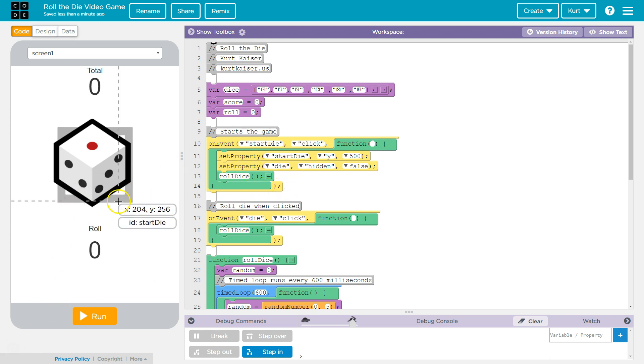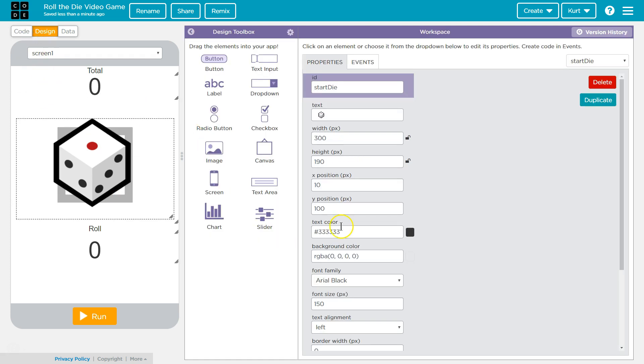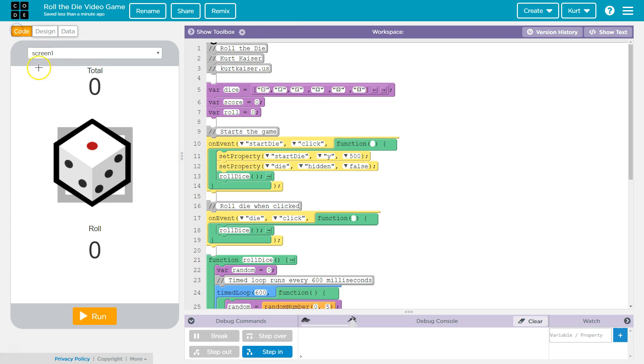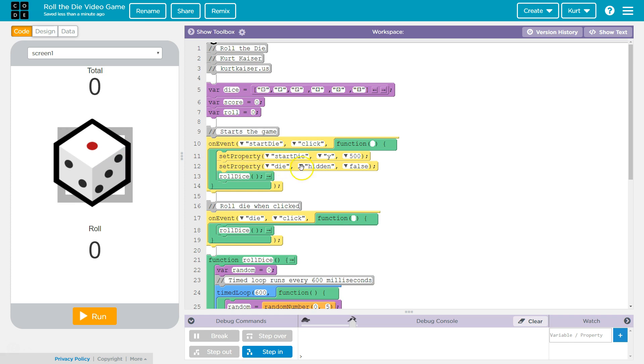Set property die, which is the one beneath it, hidden false. So it is set to hidden right now. The dice beneath it is set to hidden. And so if I check hidden, the computer says hidden is true. And so what I'm saying is set property die, die is the one beneath it, hidden false. And that makes it appear.